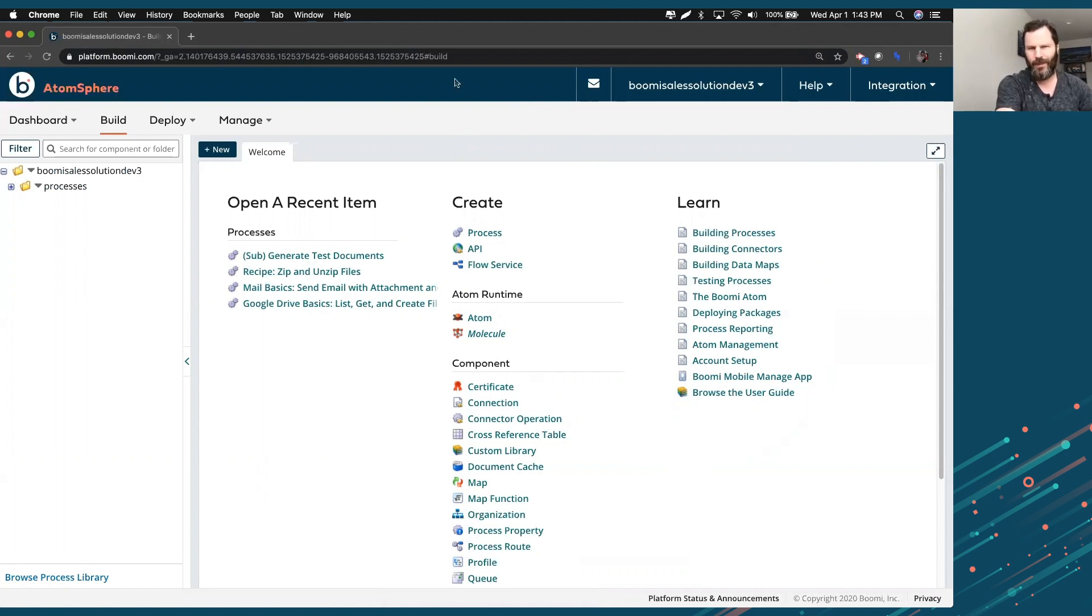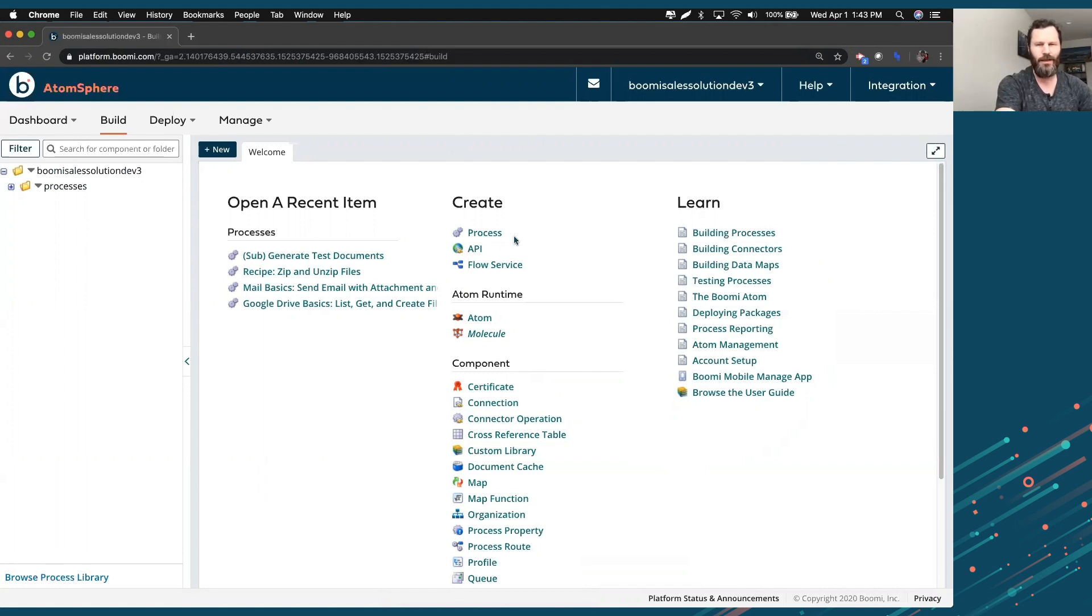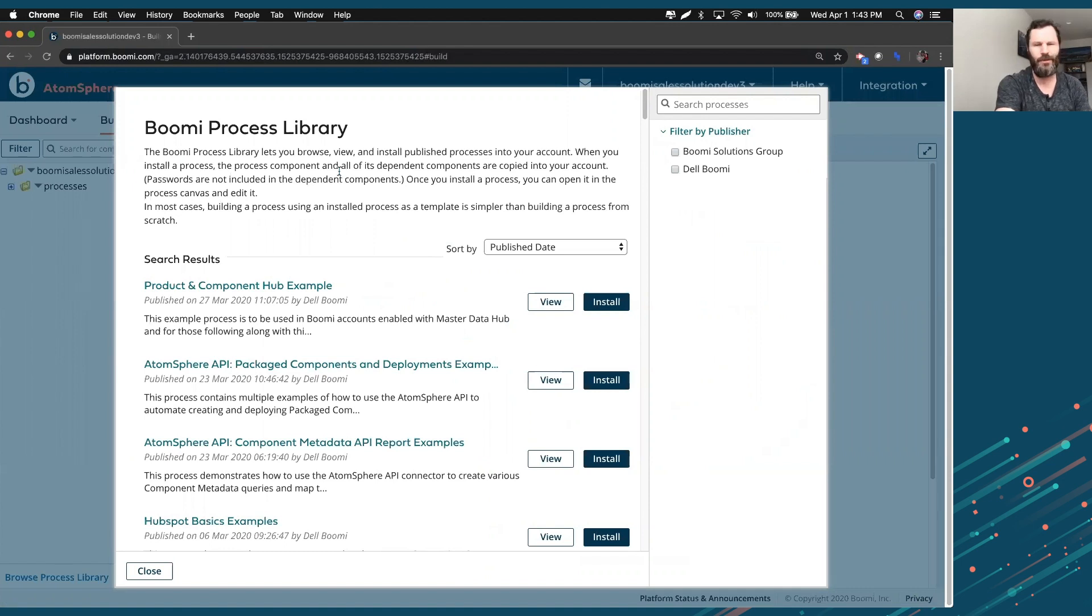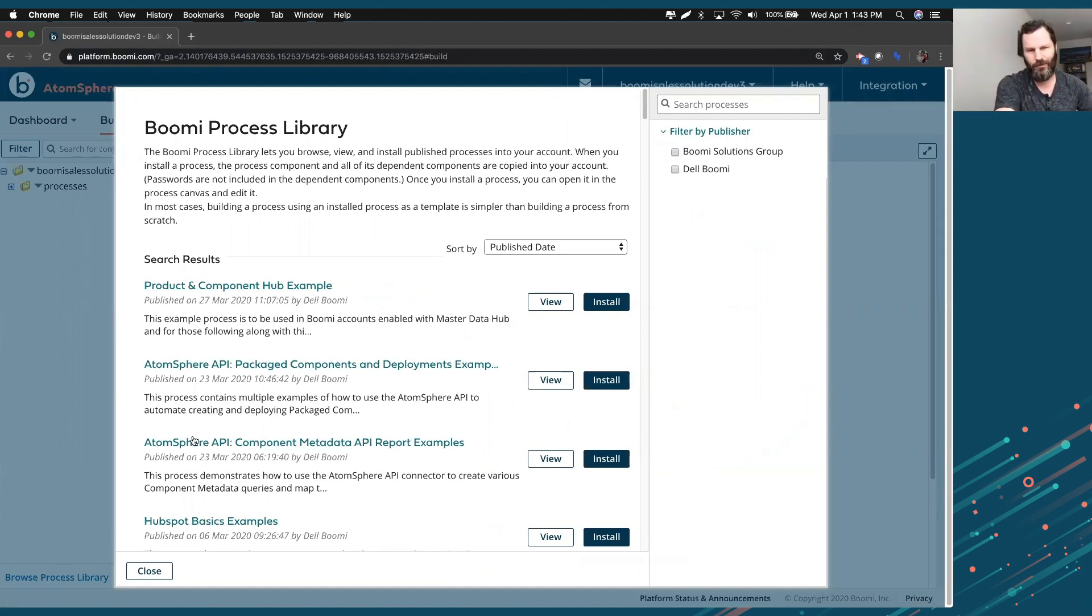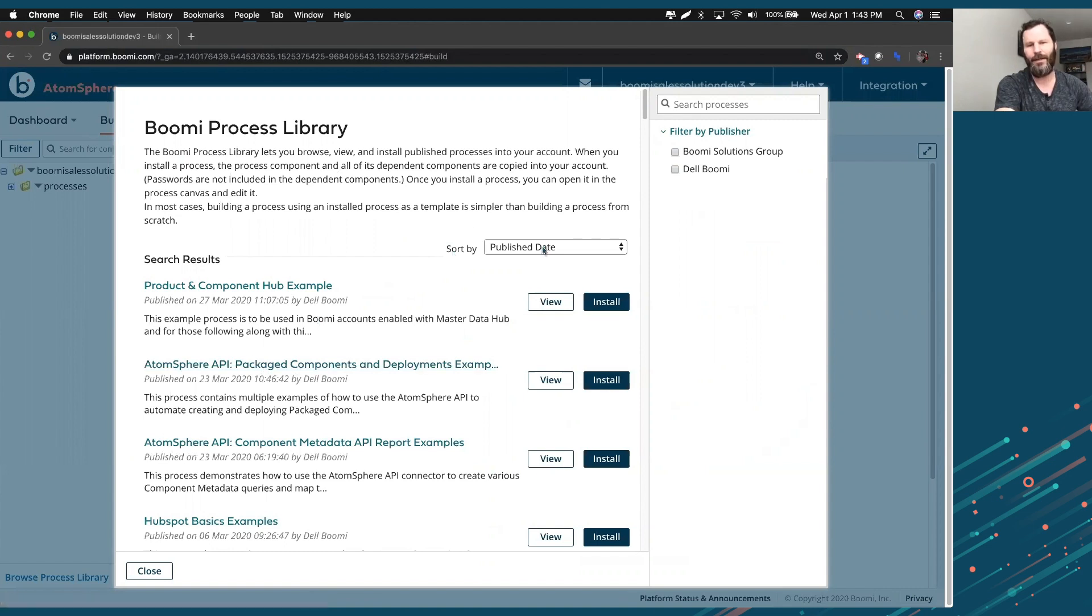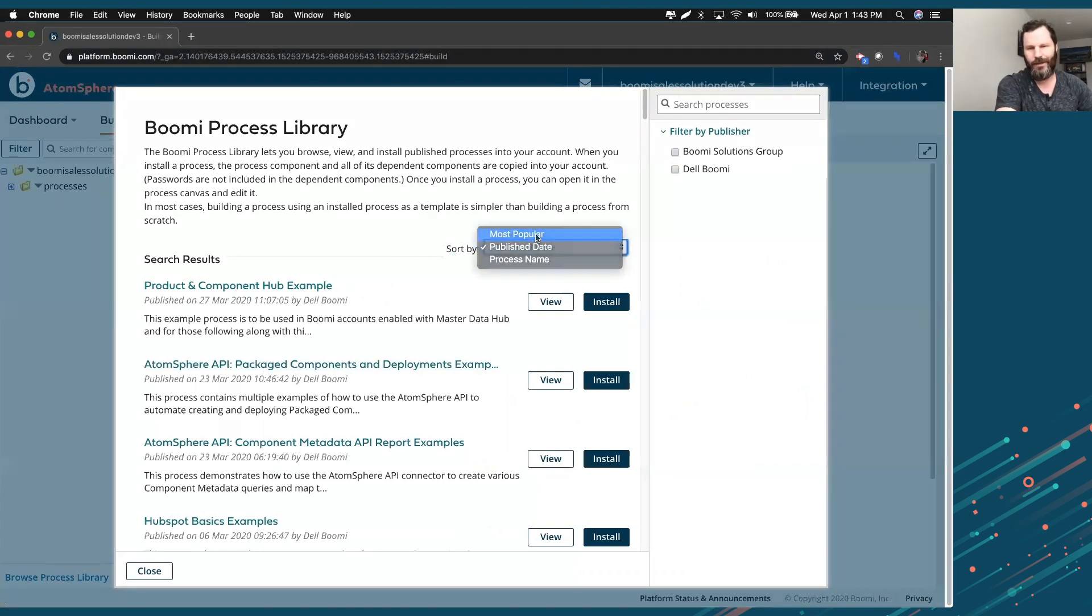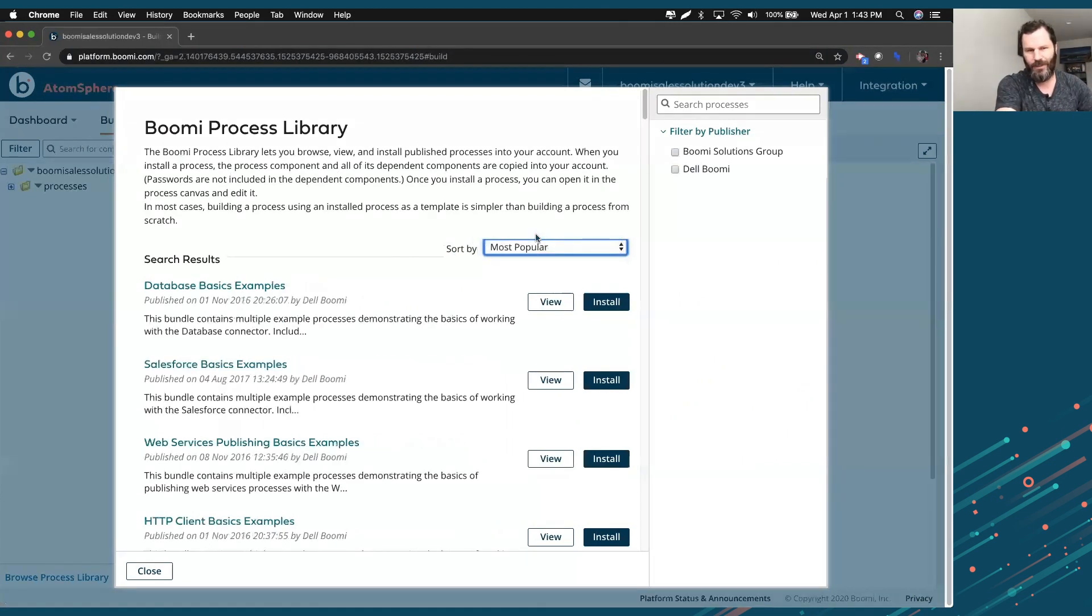So the thing that I'd recommend at the beginning, browse process library down here in the bottom left corner. Clicking on that guy brings up a bunch of processes that we've already prebuilt for you. So a lot of the customers come in and say, hey, I need something for product and component hub example or API package data. Pick the thing. You're not going to break anything by installing any of these. So when you pull them up,